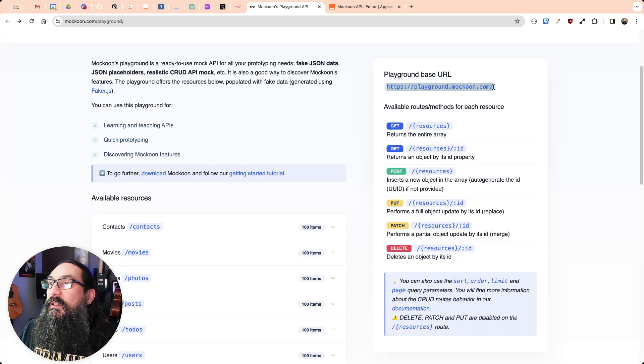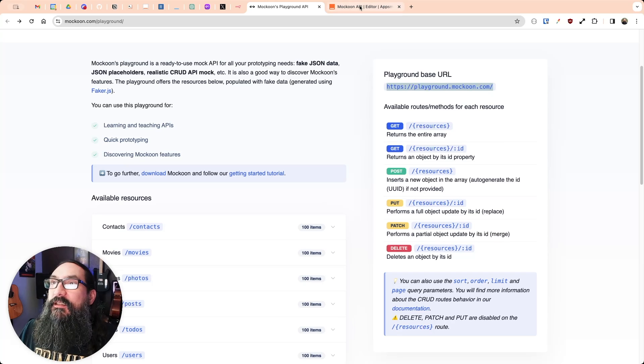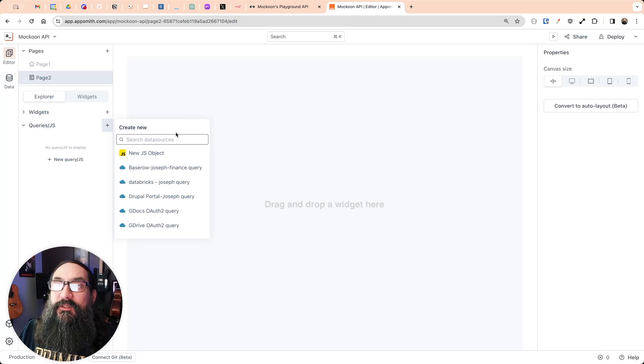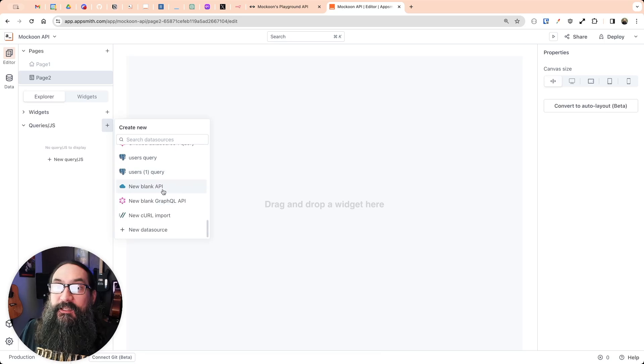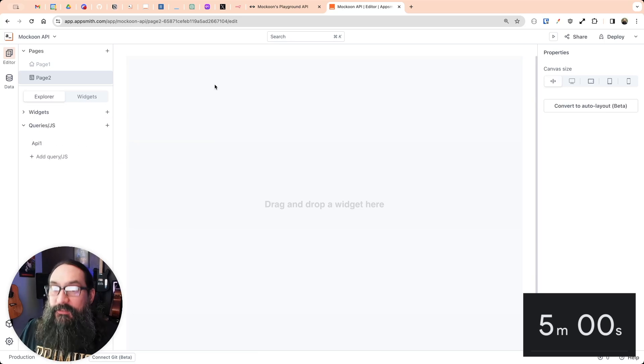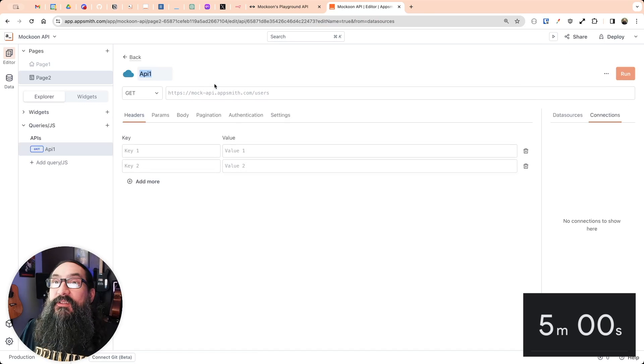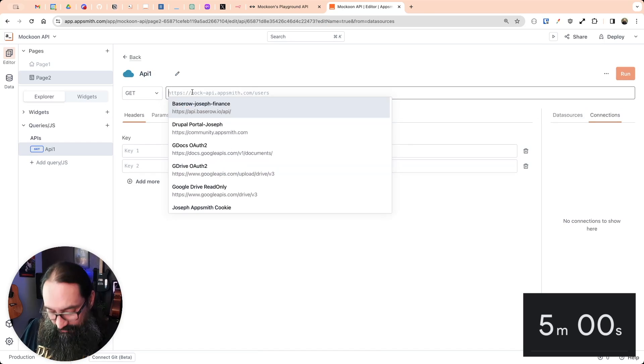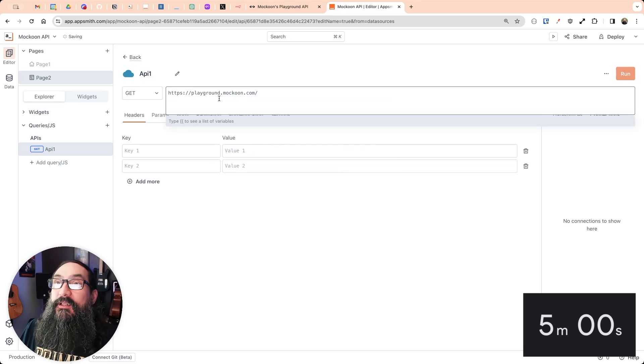Okay, so I'm going to copy this URL here and come over here to a new empty app. We're going to add an API. And we'll go ahead and start the five minutes. And here we go.